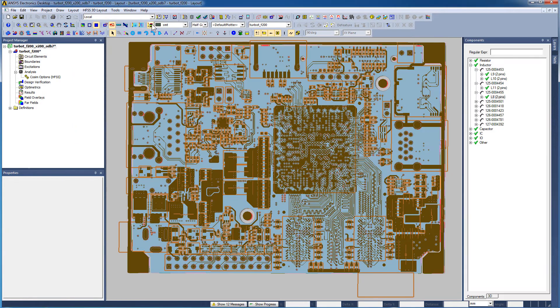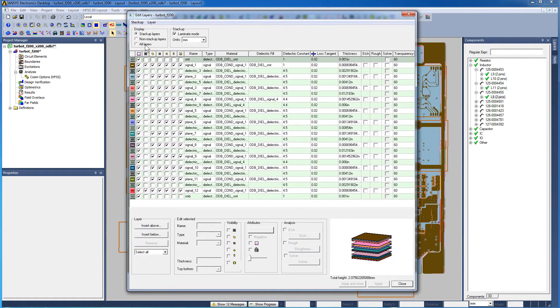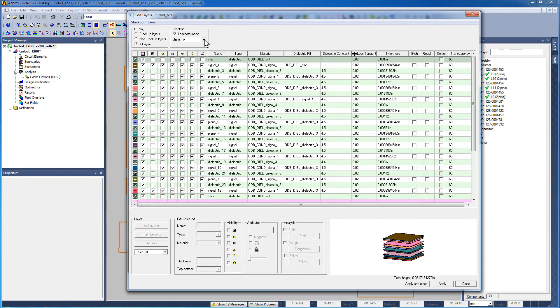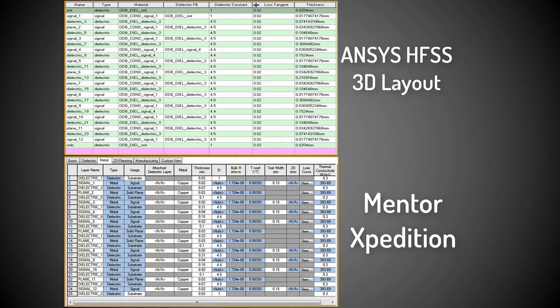Open the Edit Layers window in HFSS 3DLayout. Select all layers. Change the units to millimeters. If you compare the stackups between ANSYS HFSS 3DLayout and Mentor Expedition, you can see that all the layers, thicknesses, and material properties were translated accurately.